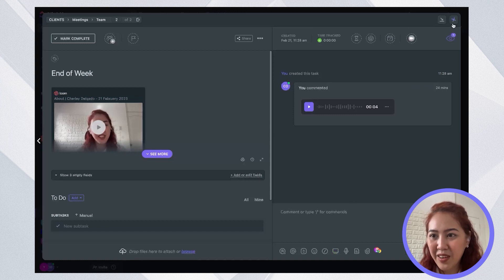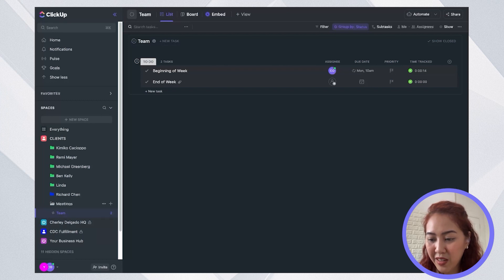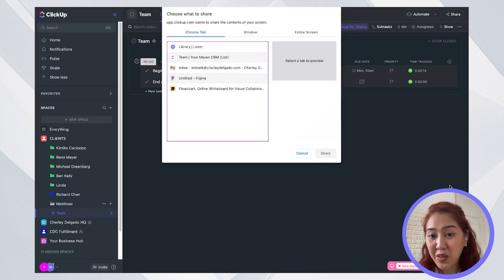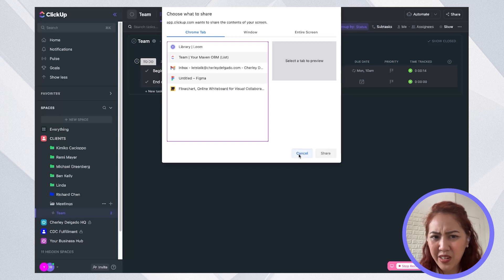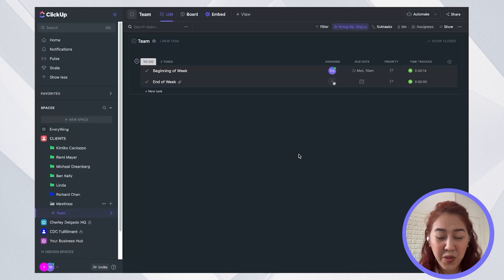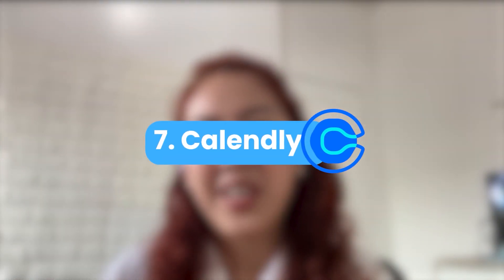So aside from going inside a task, you can also record by clicking on this icon over here and click record clip. So make sure that when you're recording, you actually save it somewhere because it's going to be pretty hard to find where exactly the recordings are saved.